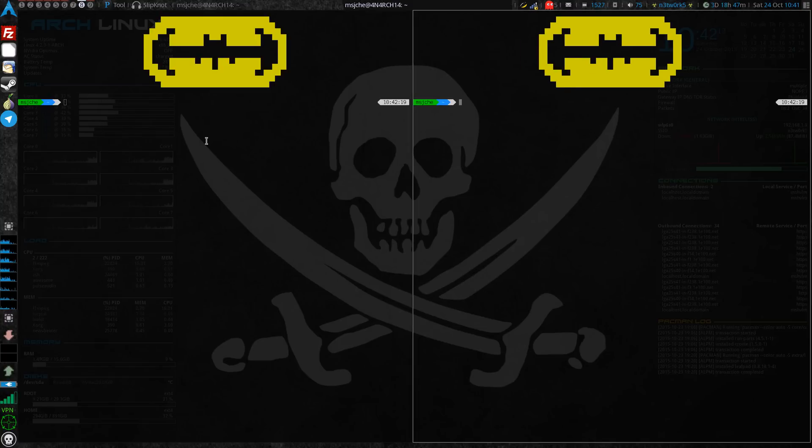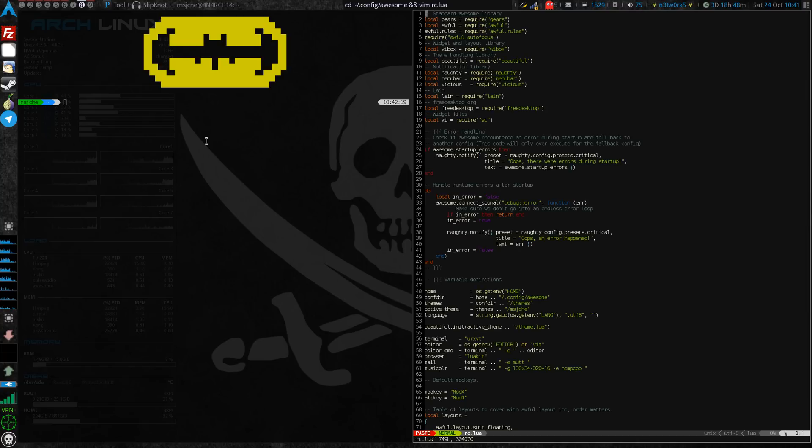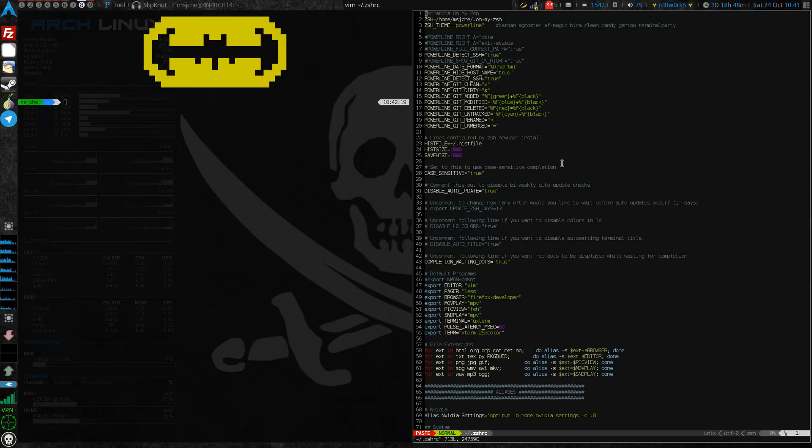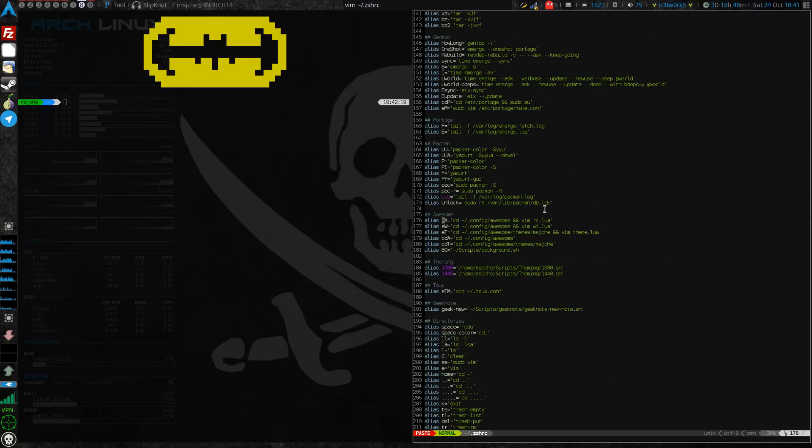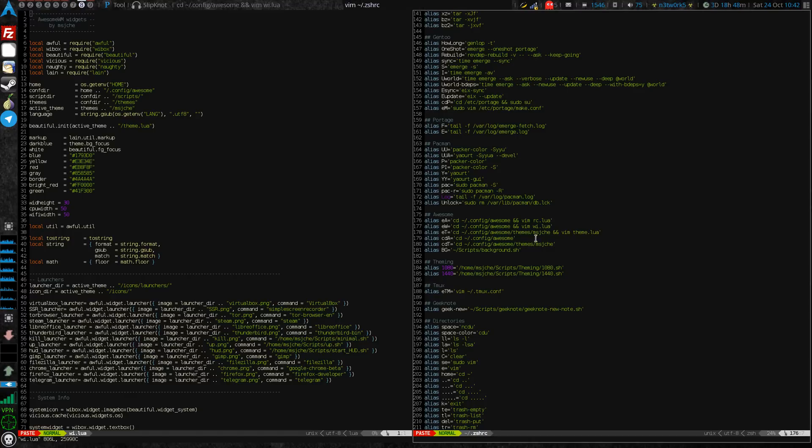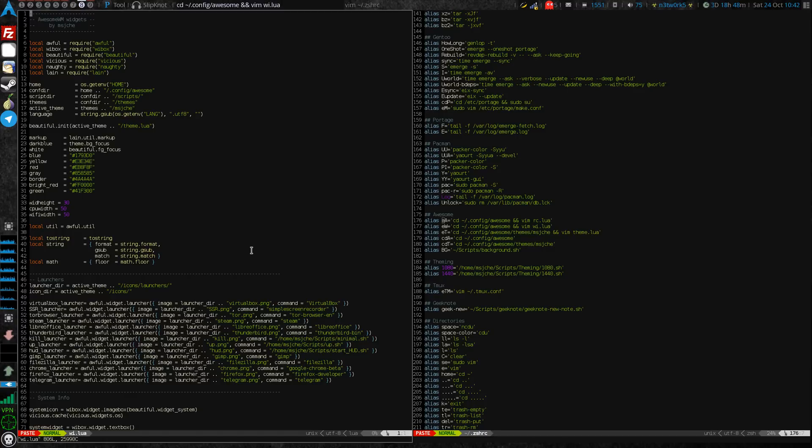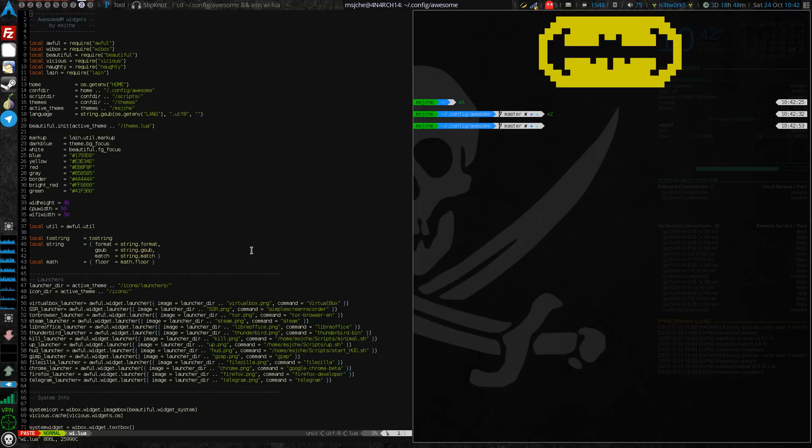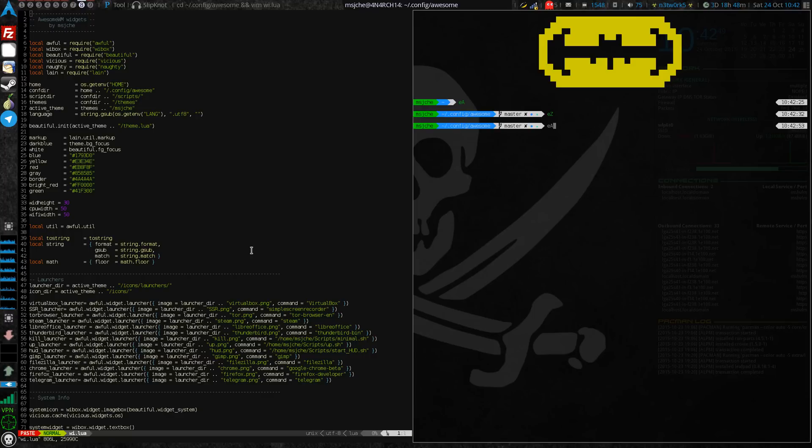Let's go ahead and jump in. I'm gonna bring up a few things here. First one is, I have an alias called EA which is cd to .config/awesome and open rc.lua. So I'm just going to do this real quick. I think I've done this before. If I just go EA, search for EA, you see that it's cd to .config/awesome and open rc.lua. EW is the same thing.